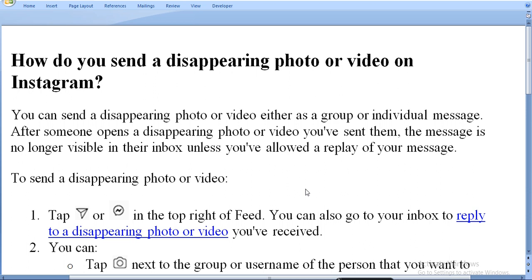To send a disappearing photo or video, here are the steps. First, tap the symbol — shown in the picture as a tilted arrow — in the top right of the feed on your phone. You can also go to your inbox to reply to a disappearing photo or video you have received.